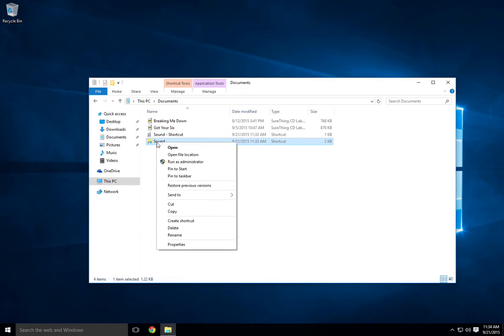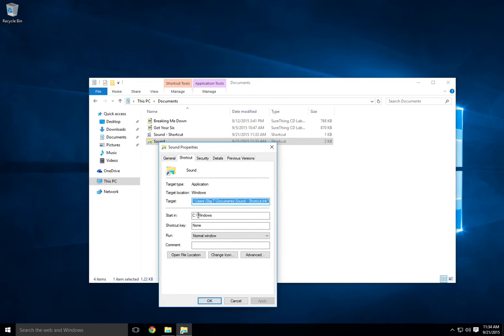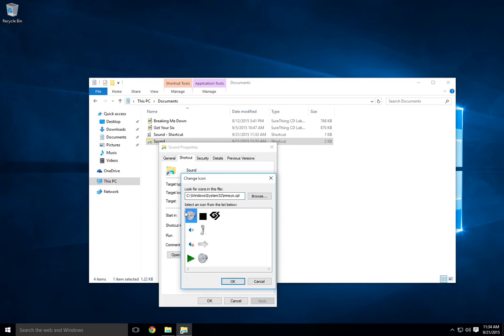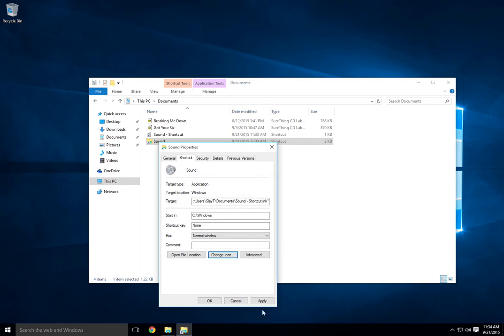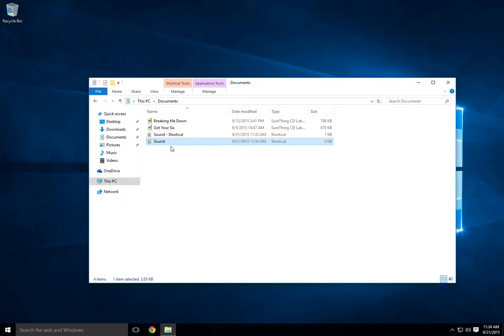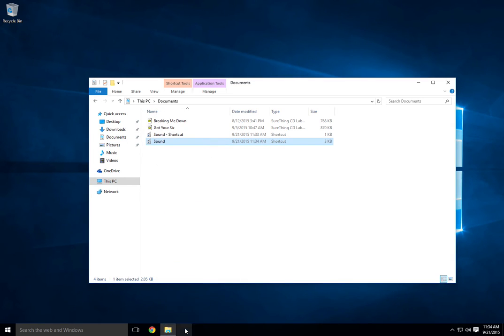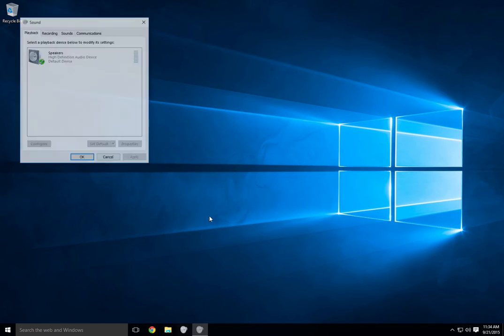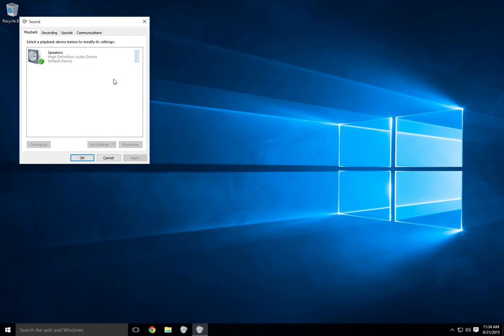Then go back into the shortcut properties, change icon, and paste that in. That'll give you the same icon. Hit apply and OK. Now you have this file that you can pin to the taskbar, and when you click it, it opens right up.